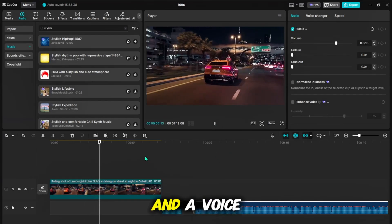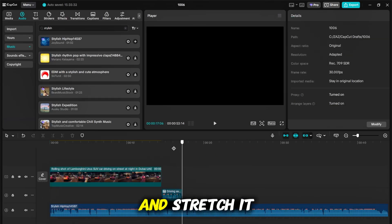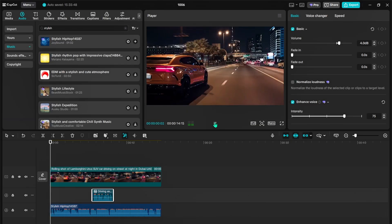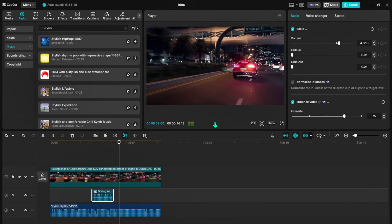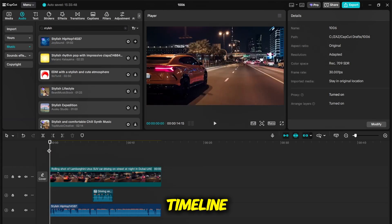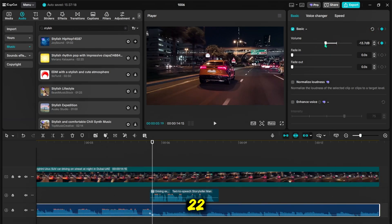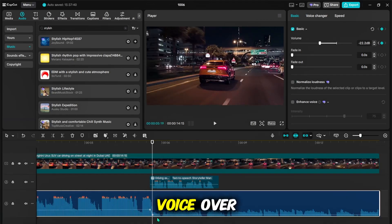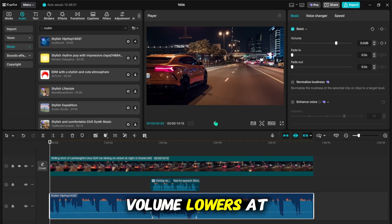We have a video clip of a car driving on a night road, and a voiceover that says 'driving experience like you never had before.' We want to add background music to this clip, so let's add the music and stretch it to match the video length. The voiceover plays in the middle of the clip, but the music volume makes it hard to hear. To fix this, we use keyframes to lower the music volume during the voiceover. Select the music clip, go to the volume section, and add a keyframe. A few frames later, add another keyframe and lower the volume to about 22 so the voiceover is clearer. At the end of the voiceover, add two more keyframes and raise the volume back to normal. Now when you play the video, the voiceover stands out clearly because the music volume lowers at the right moment.